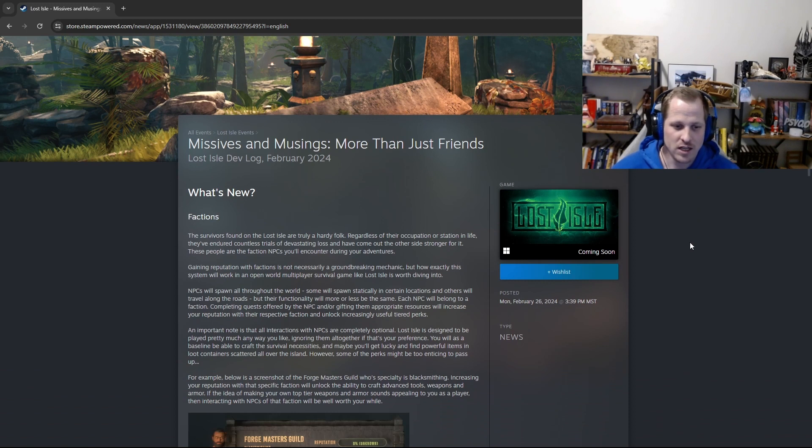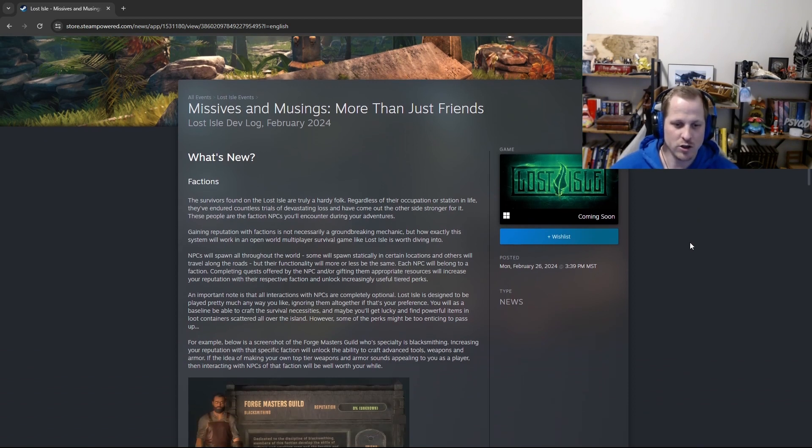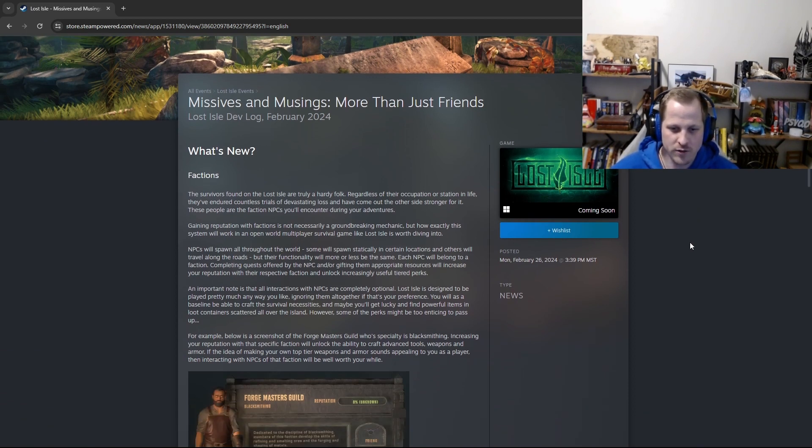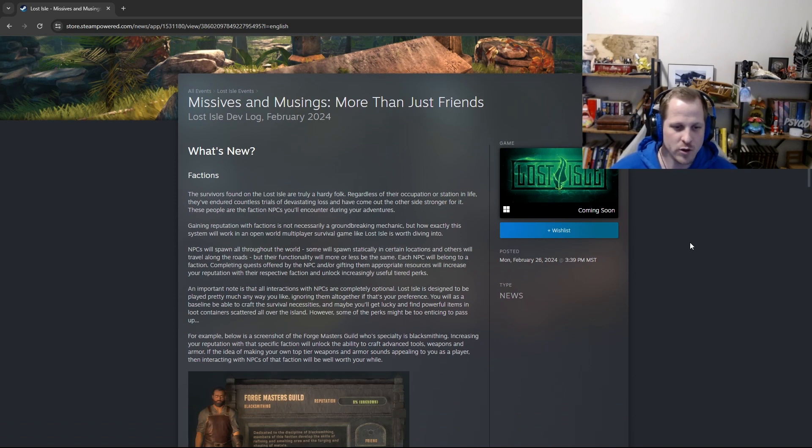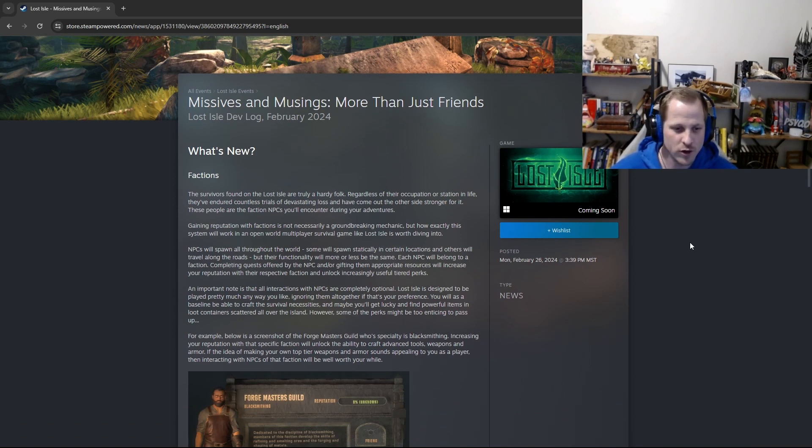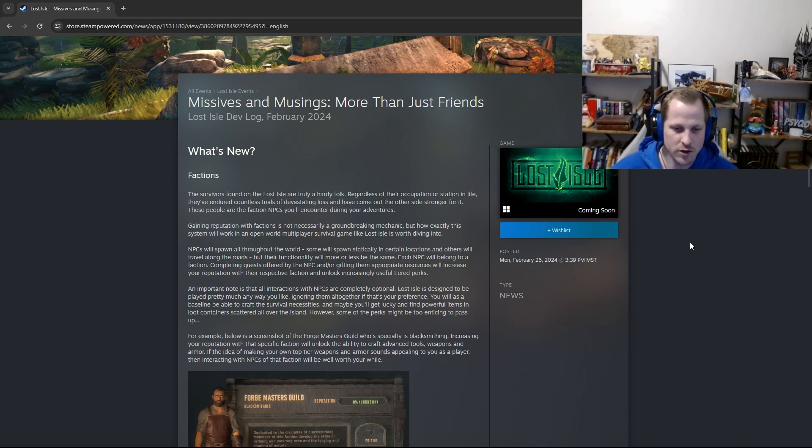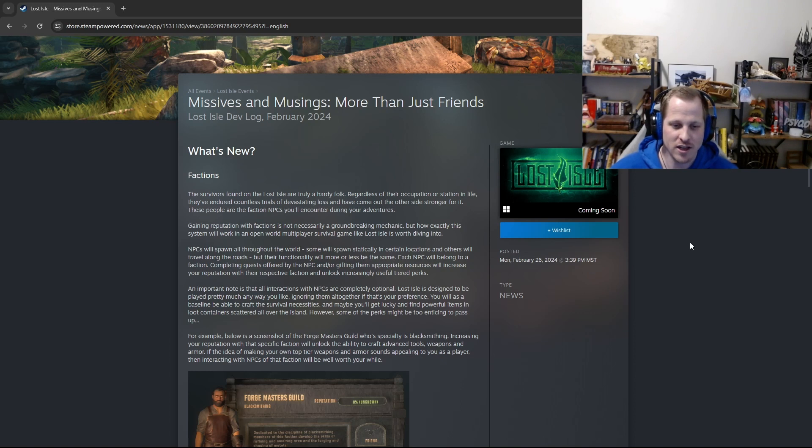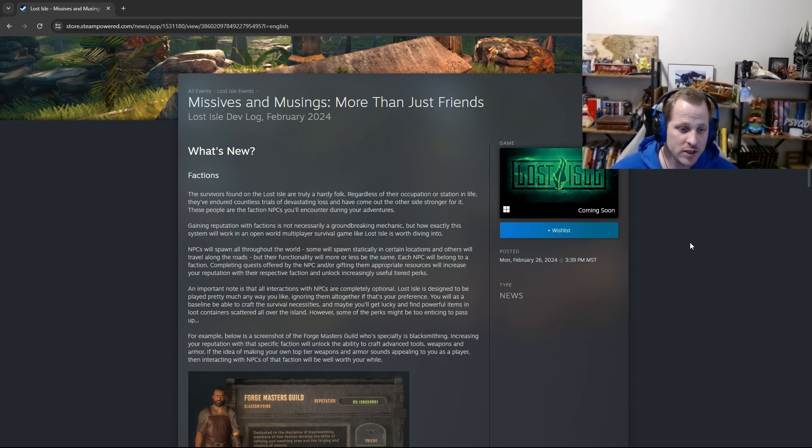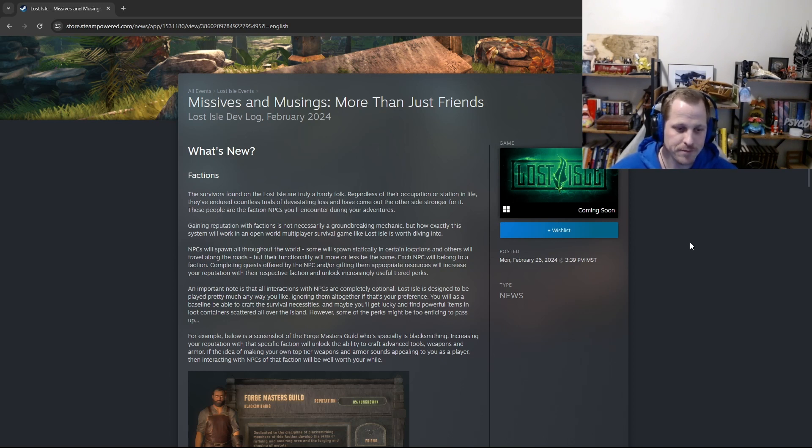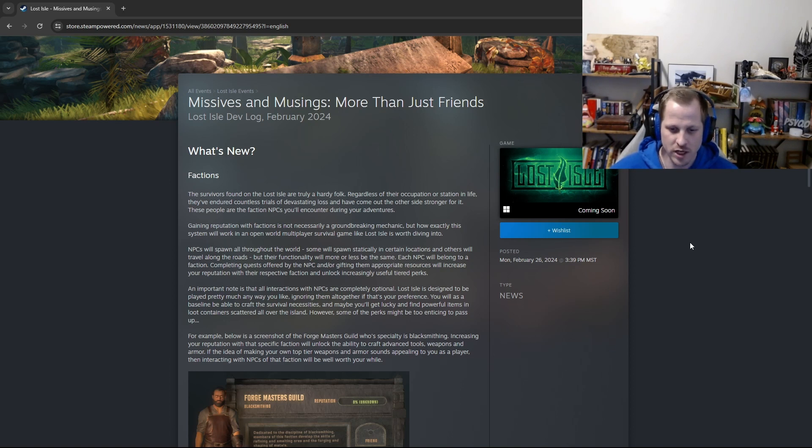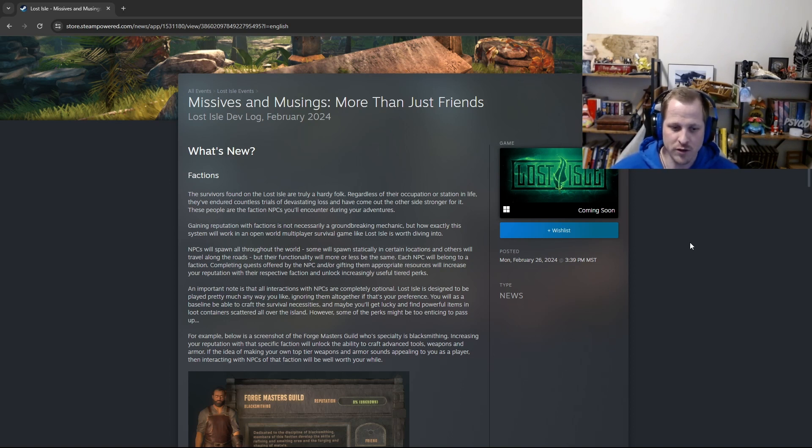Factions. The survivors found on the Lost Isle are truly a hardy folk. Regardless of their occupation or station in life, they've endured countless trials of devastating loss and have come out the other side stronger for it. These people are the factions and NPCs you'll encounter during your adventures. NPCs will spawn all throughout the world. Some will spawn statically in certain locations, and others will travel along the roads, but their functionality will more or less be the same.